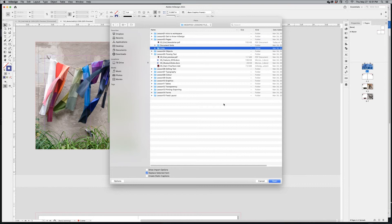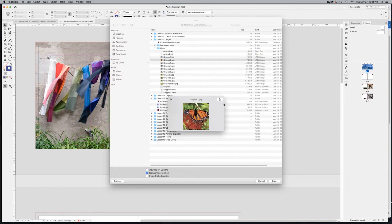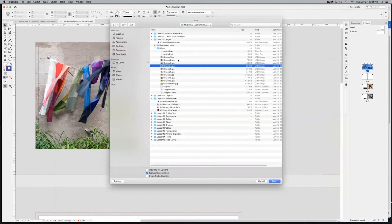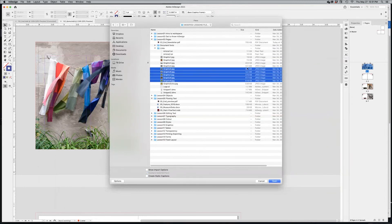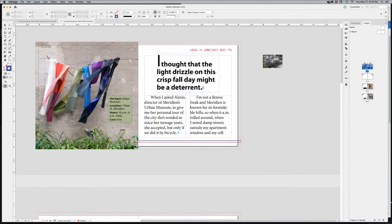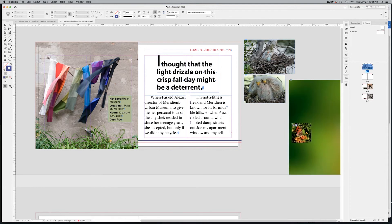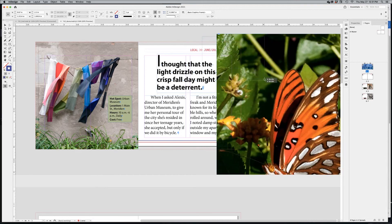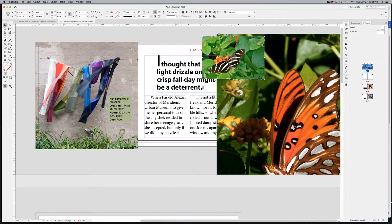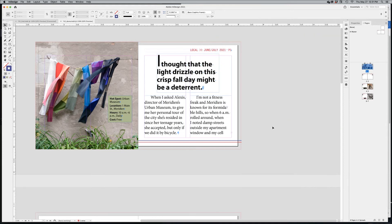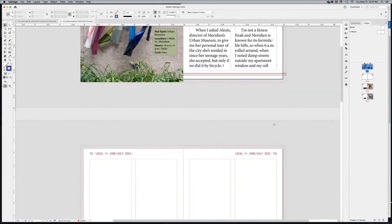For example, grabbing image files five through nine and clicking OK loads them all to your cursor. Clicking and dragging sets the size of each image as you place it. Clicking once places the image at its native file size, which can be massive. By clicking and dragging you can scale them to fit within your margins and guides. That was just an aside — I'll delete those demo images.